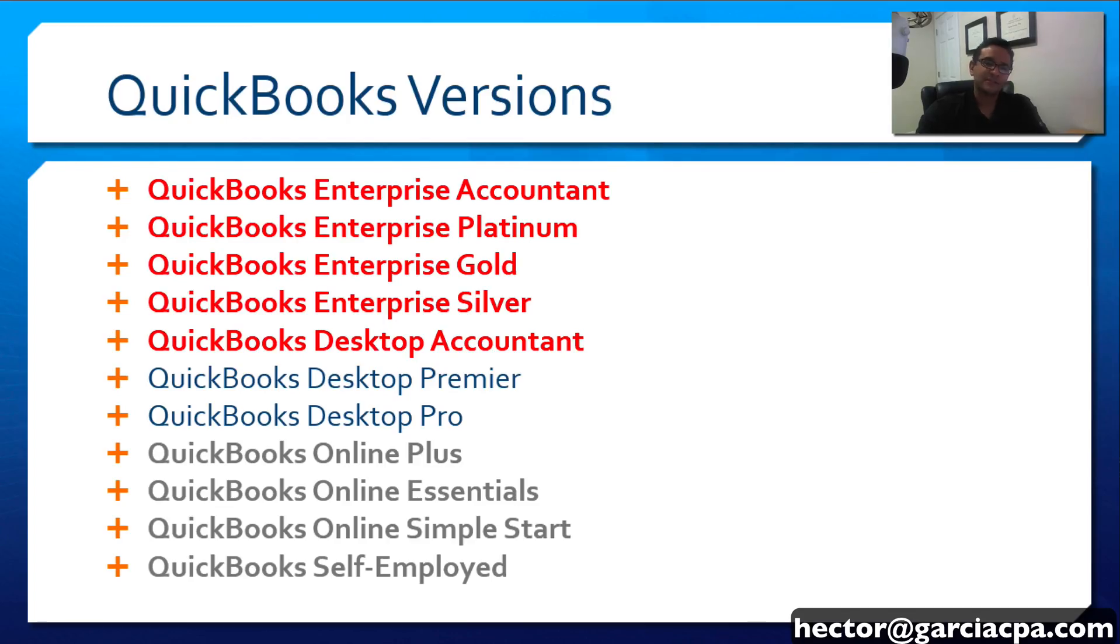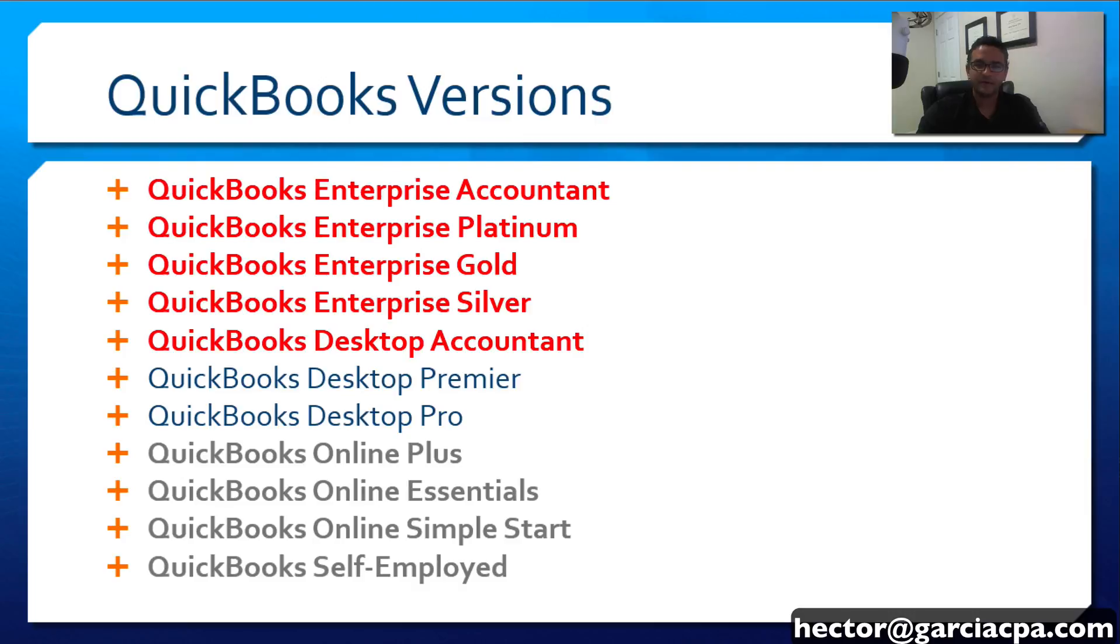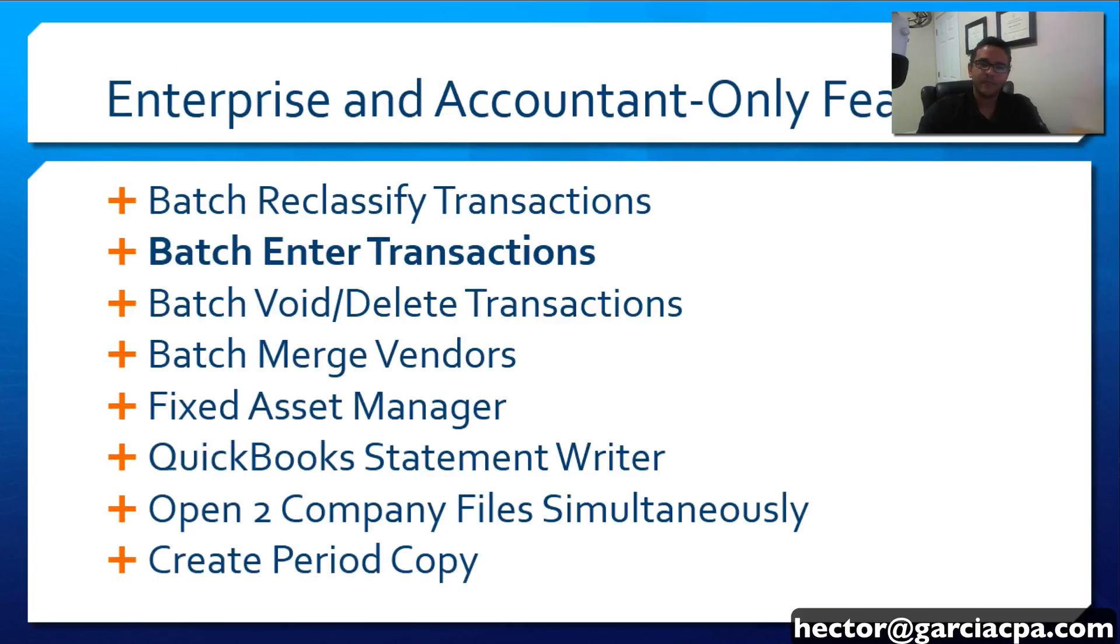Batch Enter Transactions is available in all versions of QuickBooks Enterprise and in QuickBooks Desktop Accountant. However, I will be using QuickBooks Enterprise Accountant for the purposes of this demonstration.